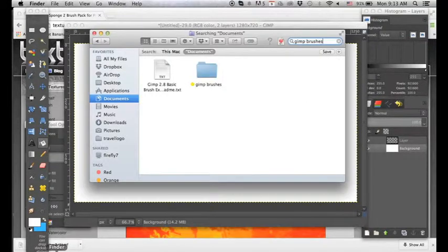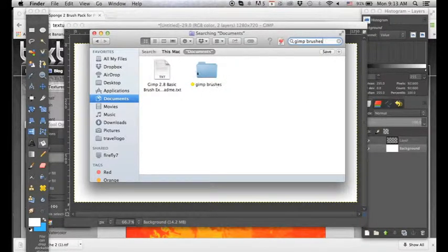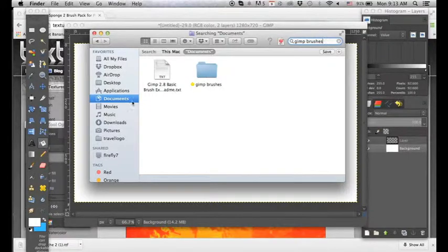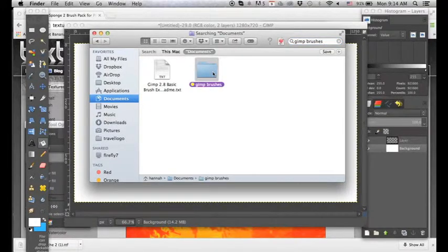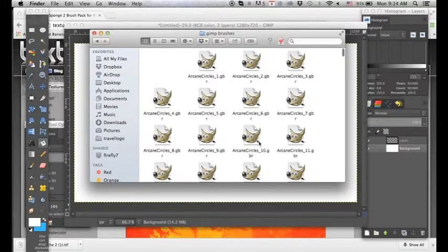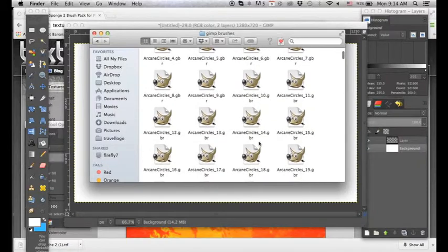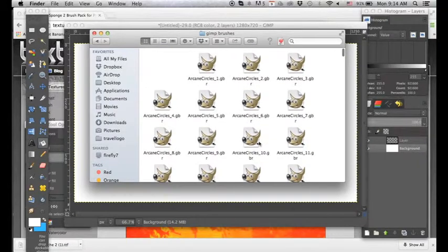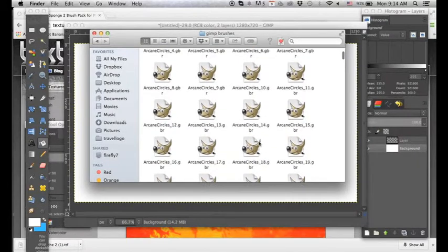So if we go to our finder, you can see that I've already created a folder in my documents called GIMP brushes. And if I click on this you can see all the different brushes that I've installed.